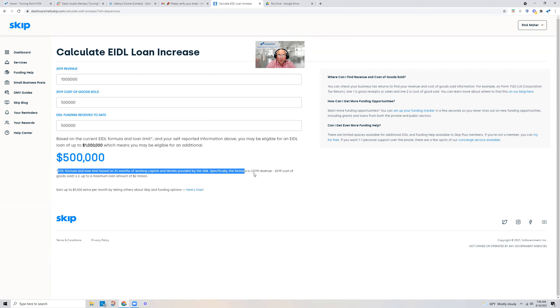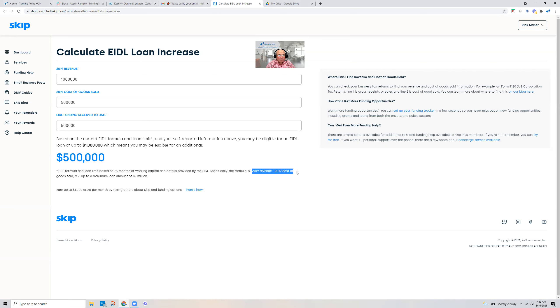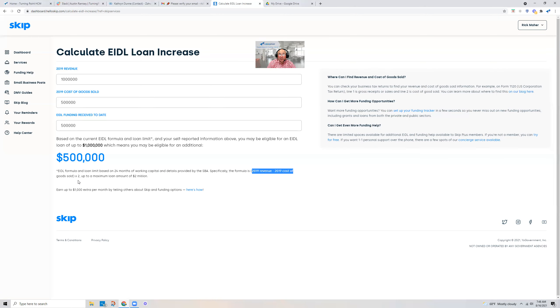This uses your 2019 revenue from your tax return, minus your cost of goods sold, and up to two times that amount, with a maximum of $2 million.